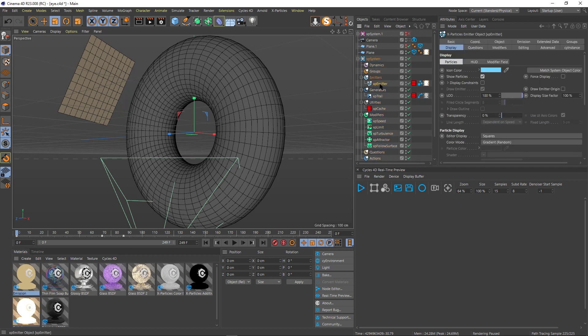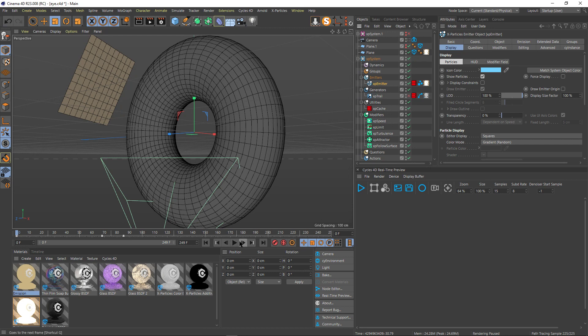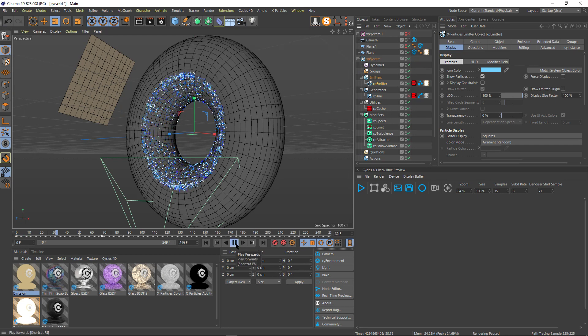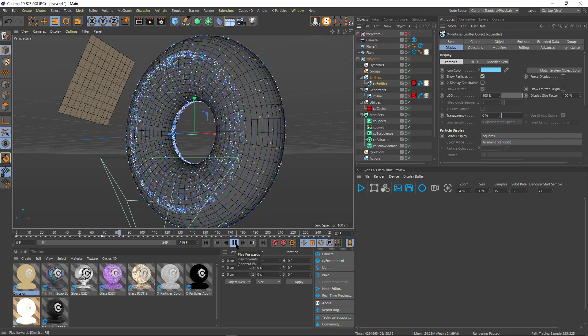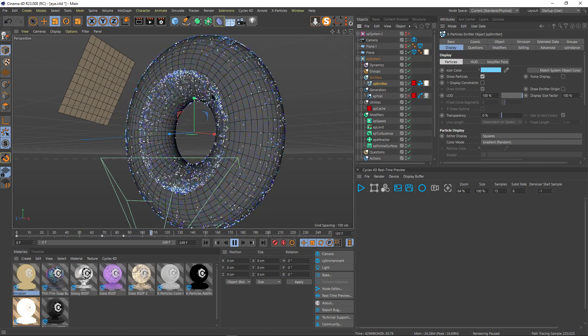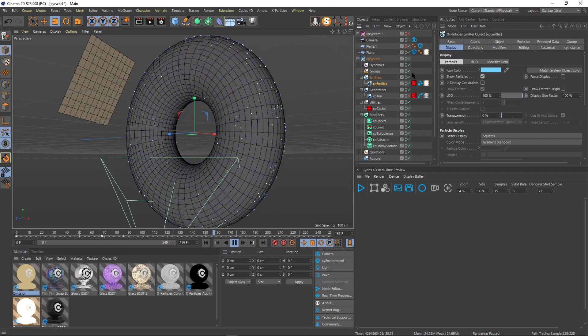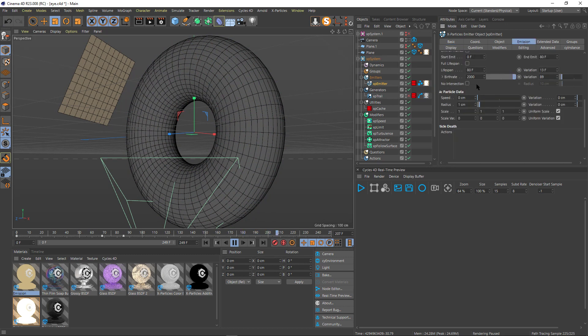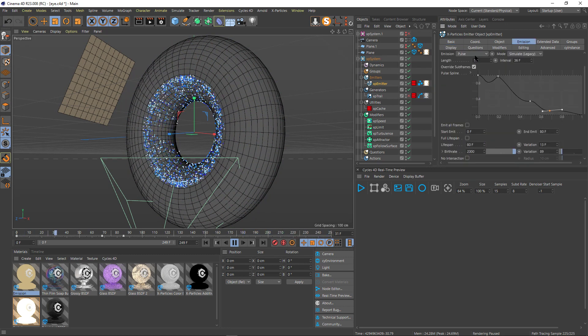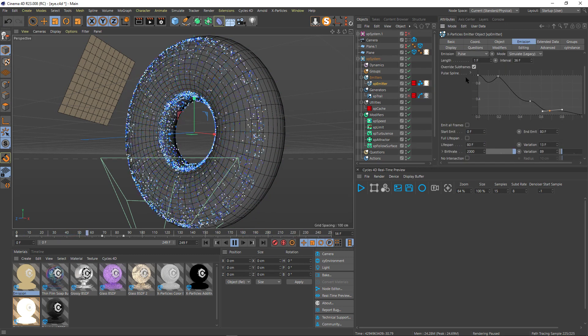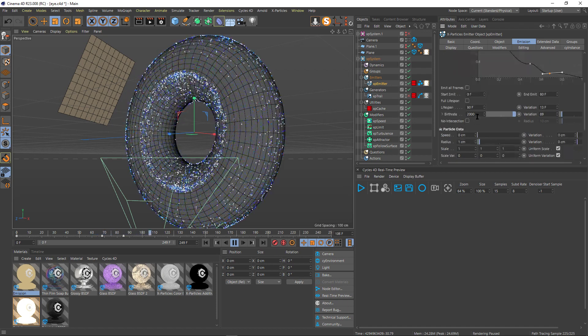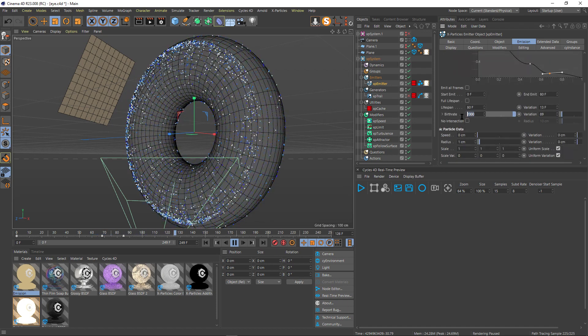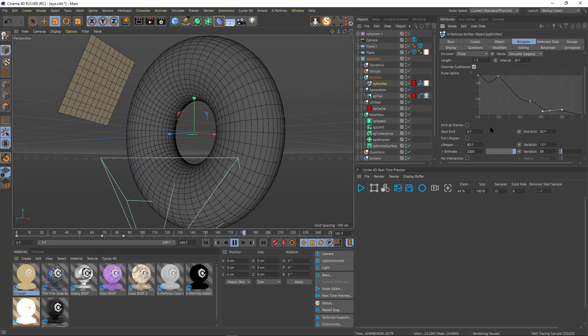Here I have one emitter on that scene, a very simple emitter. Let me take off the trail for now and see what happens with the particles. So they just go as they're pulsing. My emission mode is pulsing here, pulse two thousand particles every one and a half seconds about.